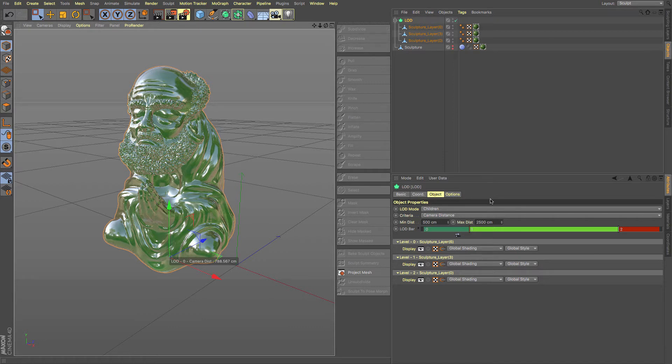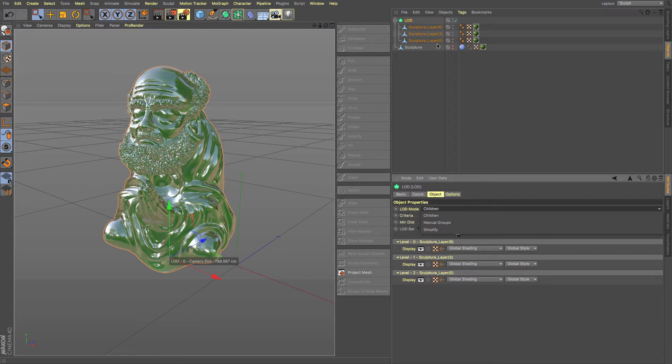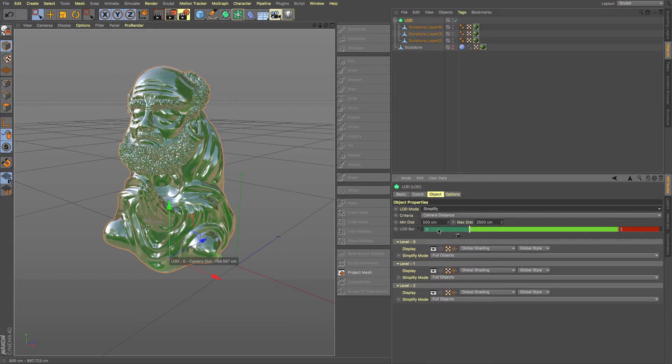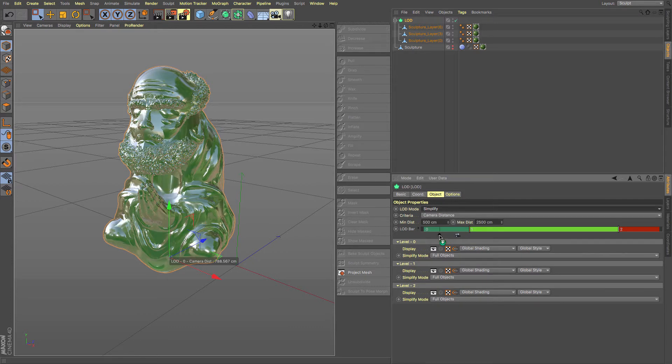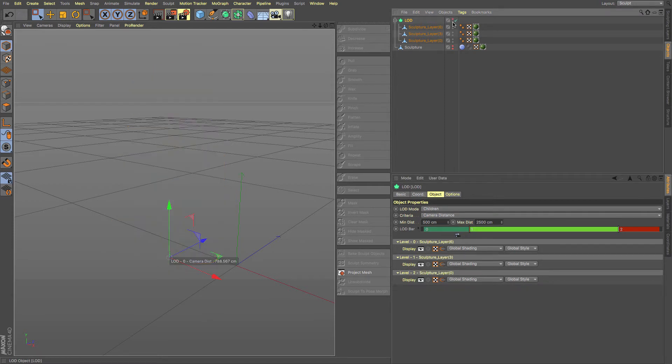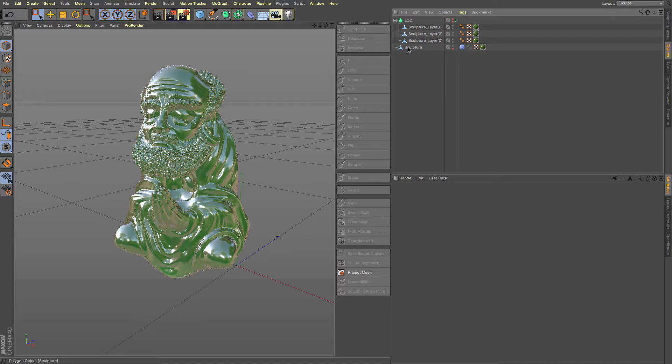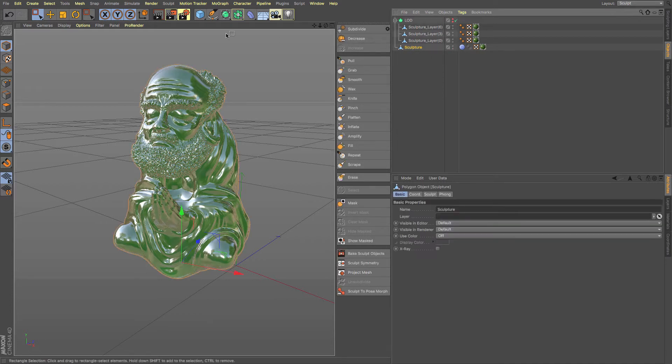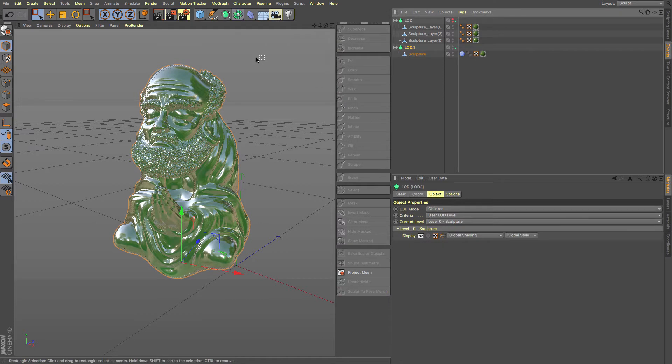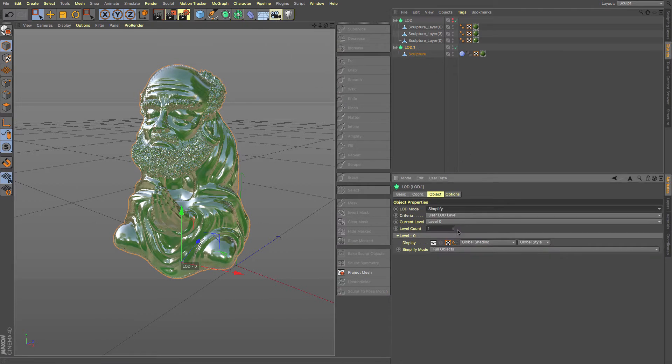There are a whole load of other settings as well that you can work. So level of detail, you can do children's where you have three different layers or different levels of object. You can have simplified it with a variety of different things. Maybe the new polygon reduction tool, for example. Or you can go for a real simplify mode and it only uses one. So what I'm going to do, I'm just going to hide that. And then I'm going to unhide our main sculpture and then I'm going to add a new level of detail object.